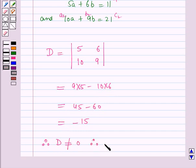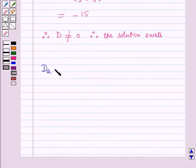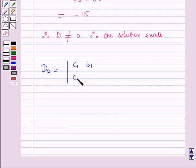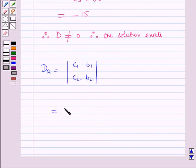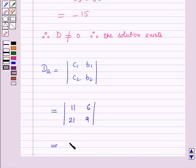Now we find determinant DA, which has first row C1, B1 and second row C2, B2 — that is first row 11, 6 and second row 21, 9. Solving: 9 × 11 minus 21 × 6 equals 99 minus 126, which equals minus 27.